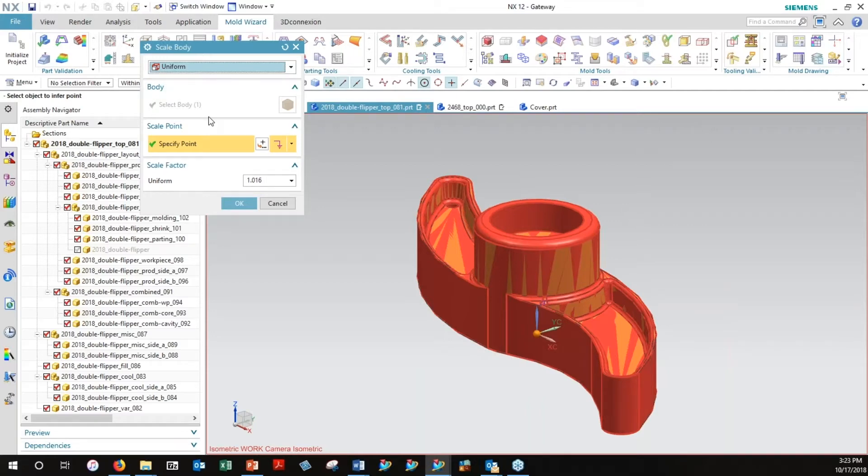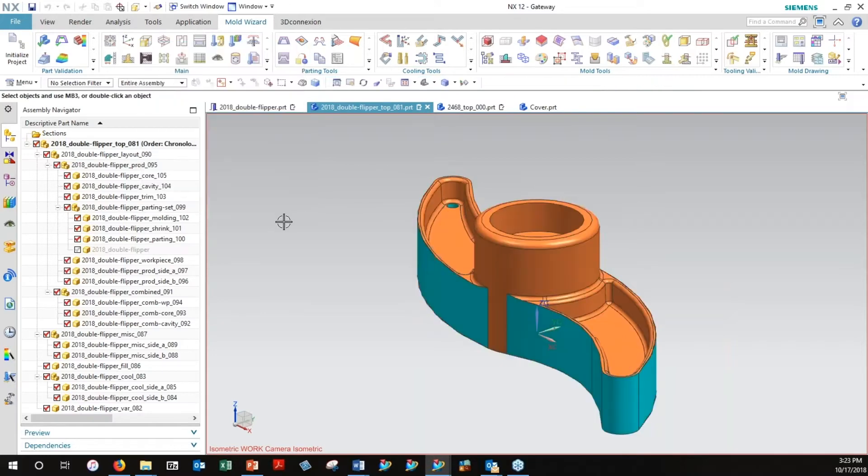If you have a really long part, you might want a little bit of a differential factor in the length as opposed to the thickness of it. For right now, I've already got a 1.016 factor in here, so that's defined within the part.